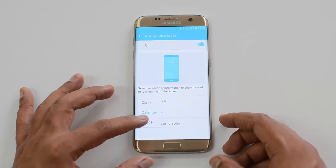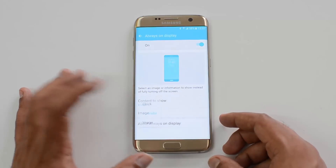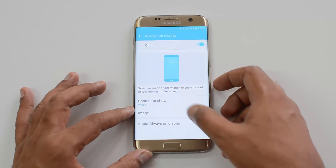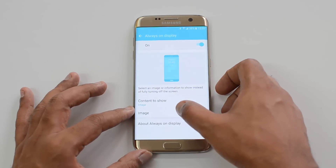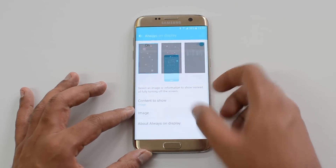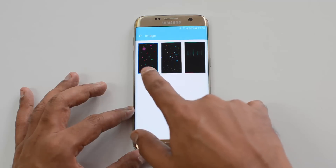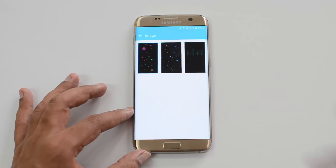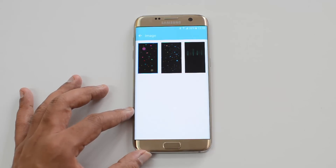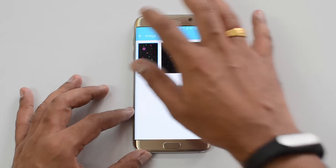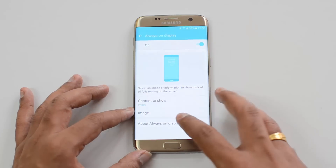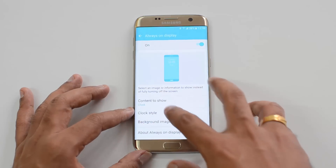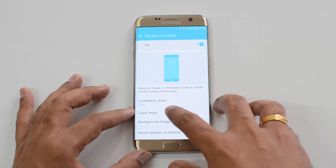Let's go back to the settings — Always On Display — and you also have an option to show an image. Click here to select the image. Below you can see the option to select the image. There are three image options only, but we'll show you how to add more images later.